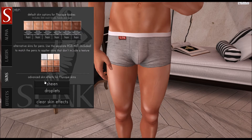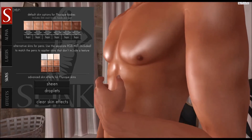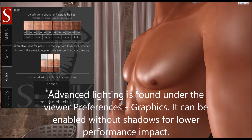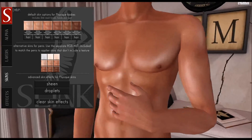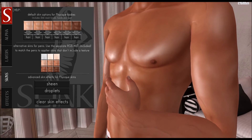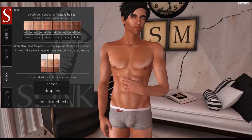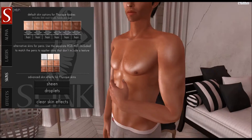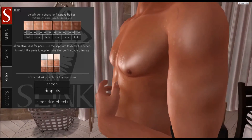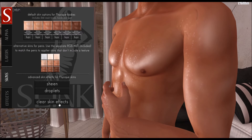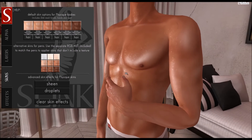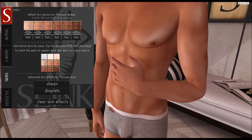I've also included in the built-in skins some specular maps. There's a sheen option which applies a very light shine to the body, giving you a shimmer or glow effect. You need to have advanced lighting enabled to see this — I recommend enabling it anyway; it's under your viewer preferences under graphics. Also included is a droplets texture which gives the body a wet look, like he's just climbed out of the ocean. These will apply over any skin, built-in or third-party. If you want to clear the option, press the clear skin effects button, which removes any specular map applied to the skin and also removes it from the hands and feet.